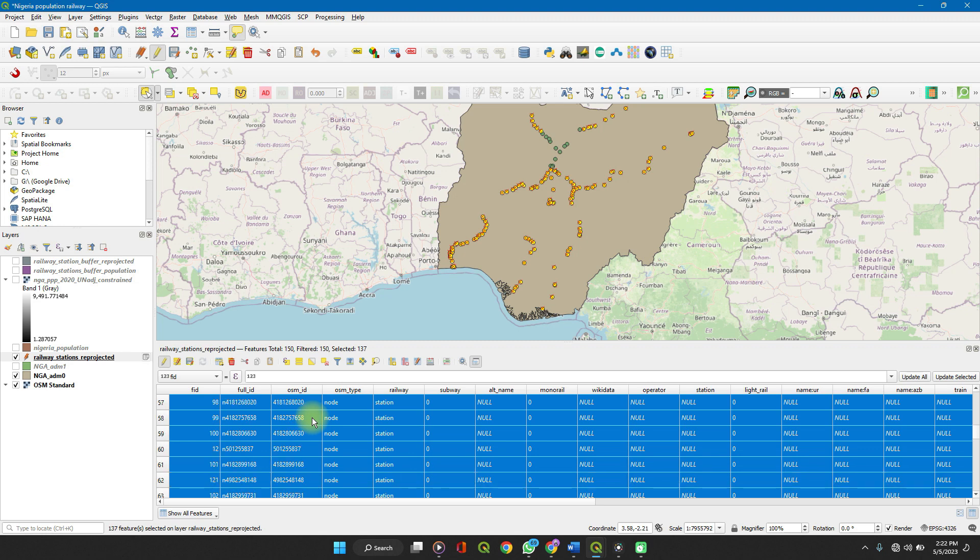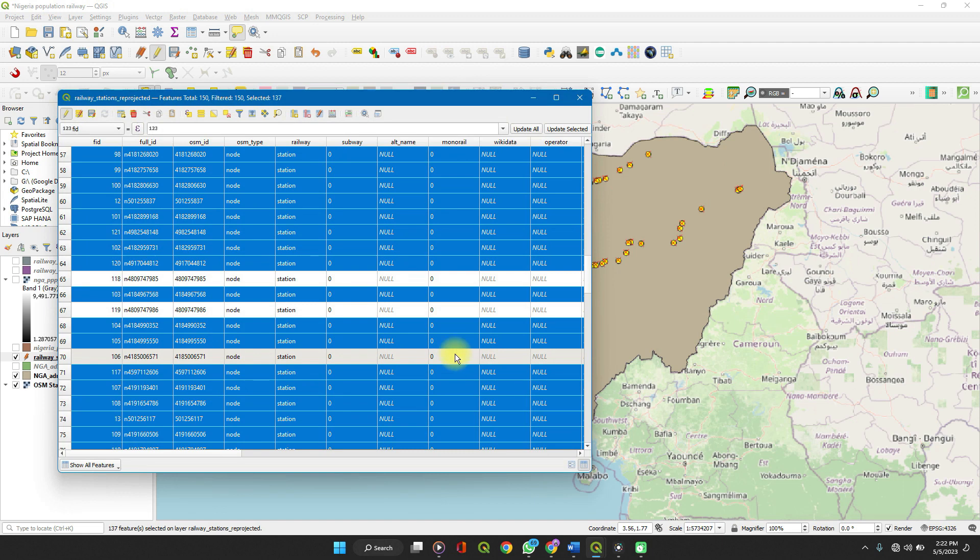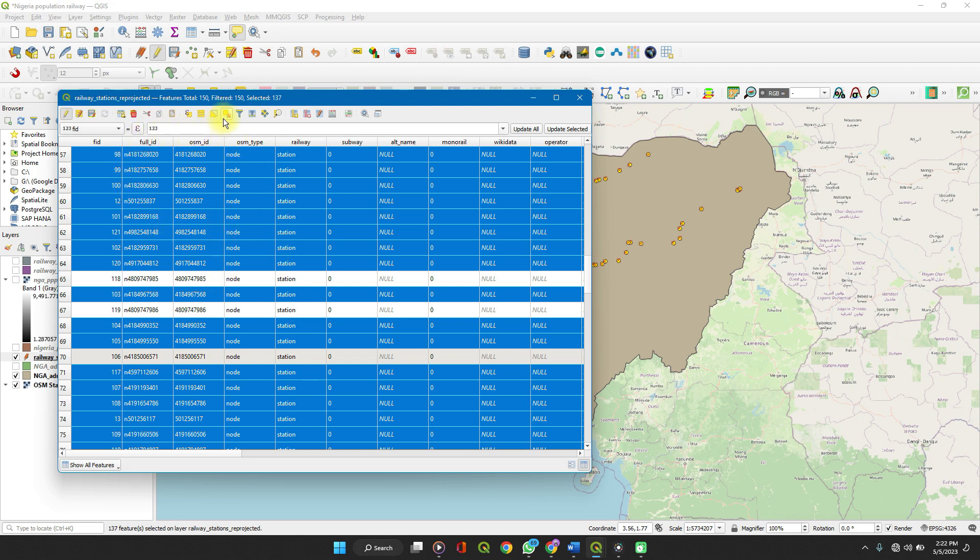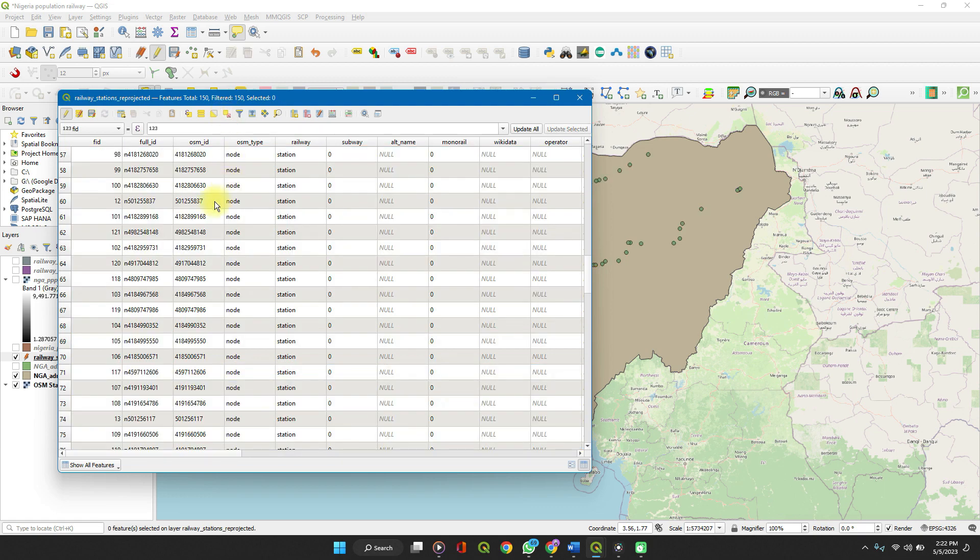As you can see, you can always track your selected features at the top of your attributes table that shows the total number of features on the attribute table and total number of selected features. So let's continue to work with this. So we undock to select the feature using expression. One thing you can always do when we are done is to deselect all features.